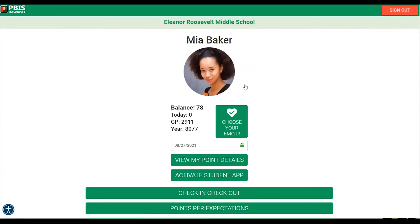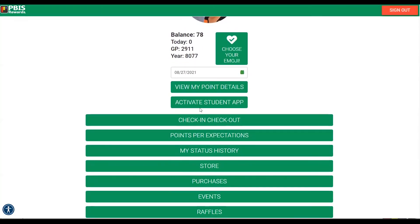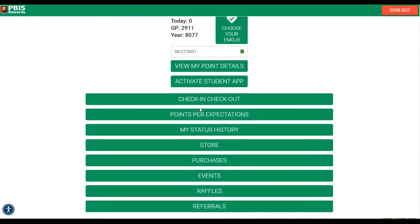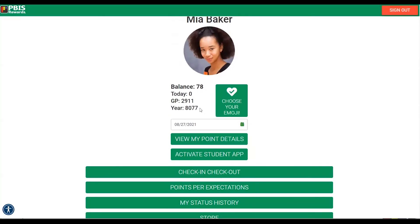Here as Mia Baker I can see there's lots of information including my balance of points, and there are going to be several options of things that I can review here — options that I can purchase if student purchasing has been turned on for me. So now I have been logged into the student web portal. Let's log on next in the student app using the QR code.